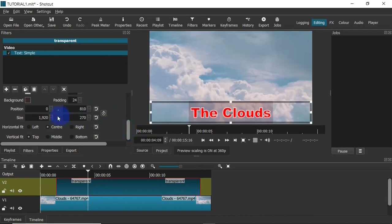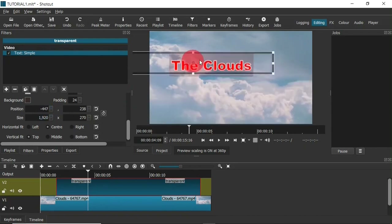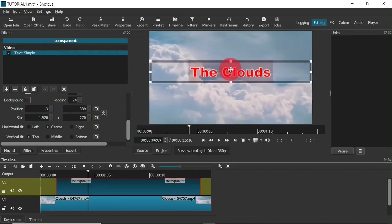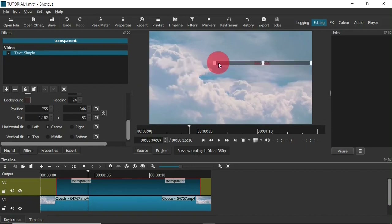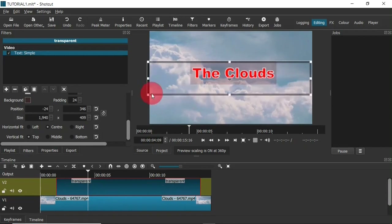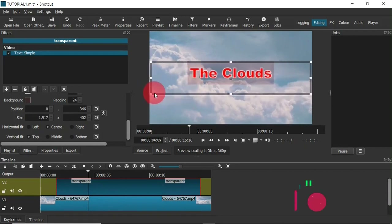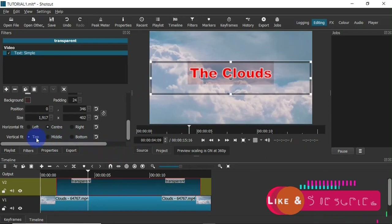Next I can change the position of the text. Down in the position field I can enter a specific value, or I can simply click and drag the text and position it however I want on the screen. I can also increase or decrease the size of the text by clicking and dragging on the nodes on the edge of the text box.